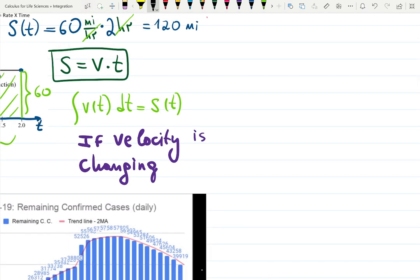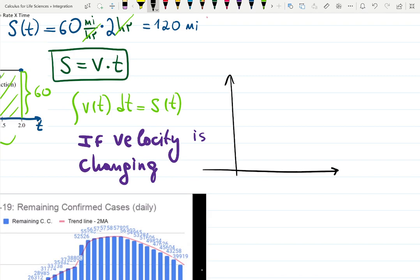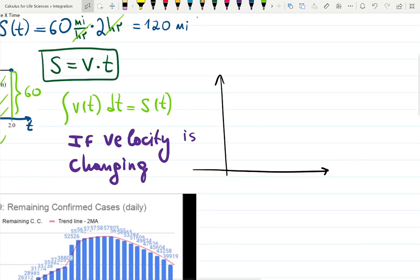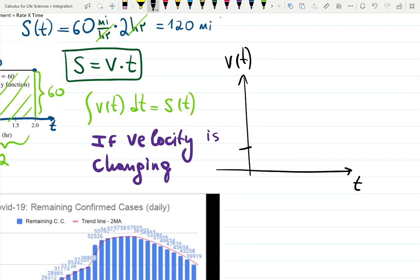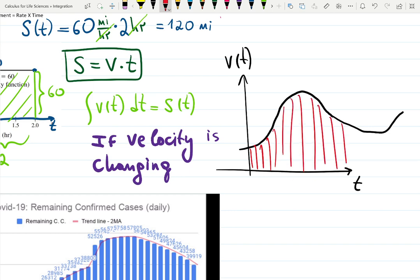What happens if velocity is changing? Constant velocity was convenient — we just found the rectangle. But if I was driving at first 25 miles per hour, then speeding up to 60, then slowing down because I saw police, then speeding up again — how would you figure that out? The same idea: finding the area below this changing quantity is integration.